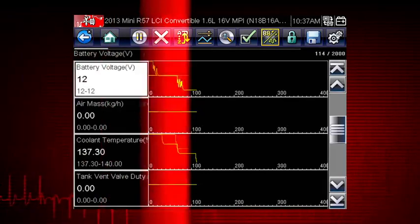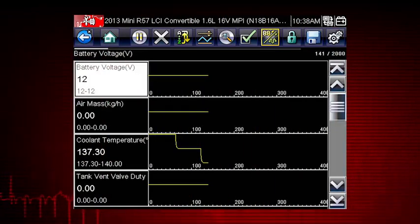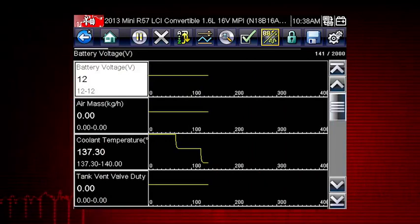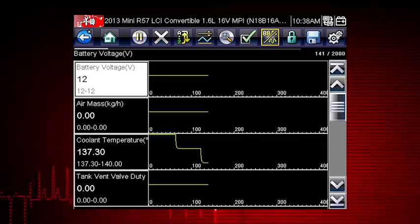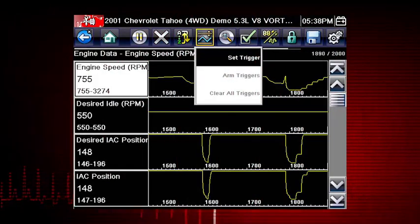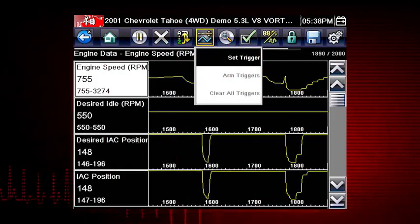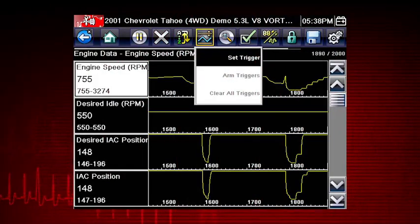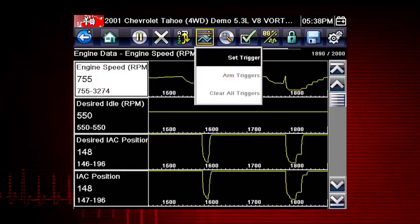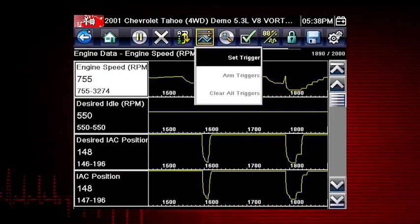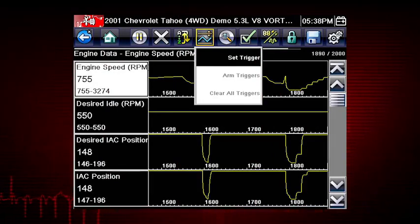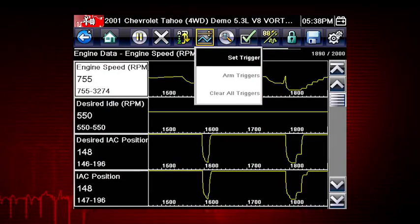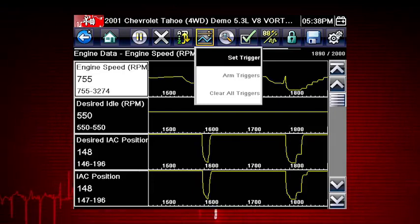The PID trigger is a valuable tool to automatically capture data when a parameter value is outside of normal range. The set trigger command sets upper and lower values to start recording a data movie when the signal crosses the set value. This is similar to an OBD2 freeze frame.